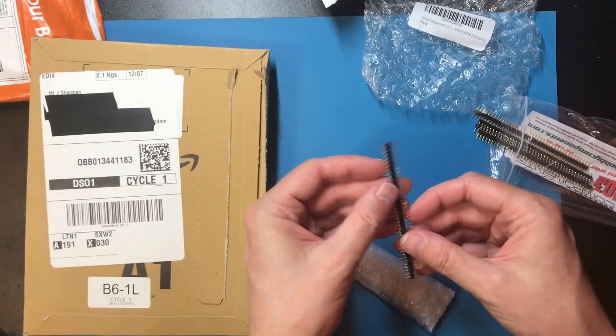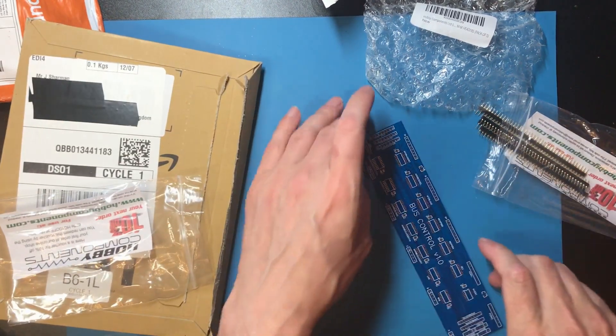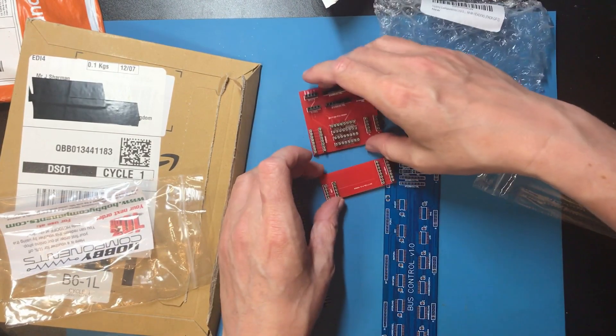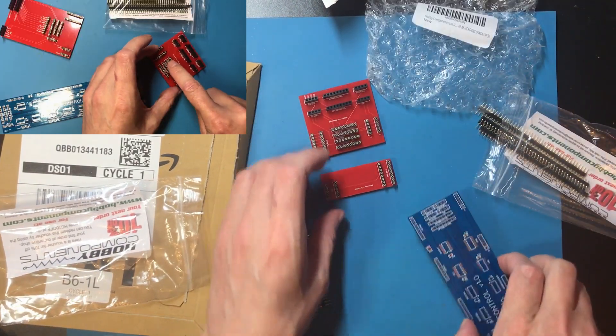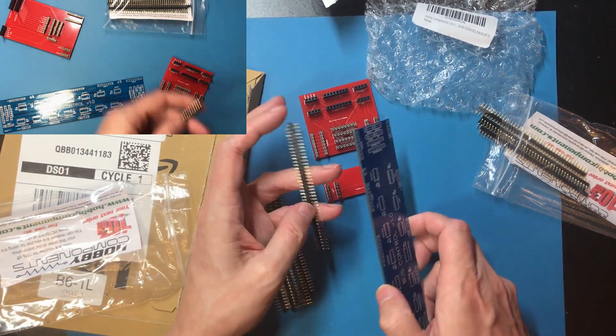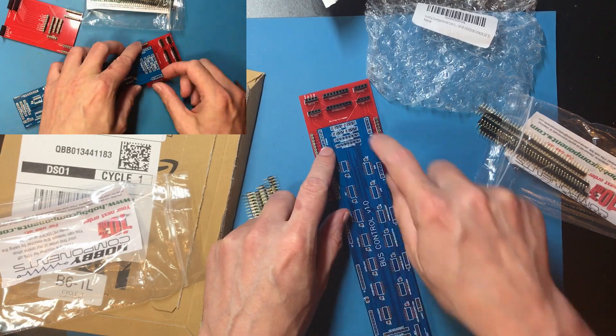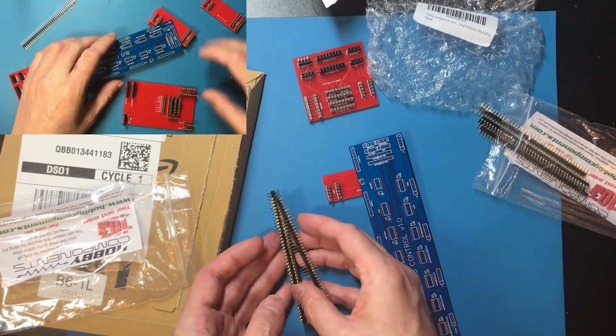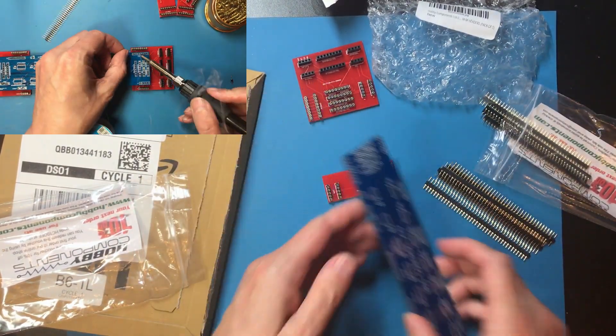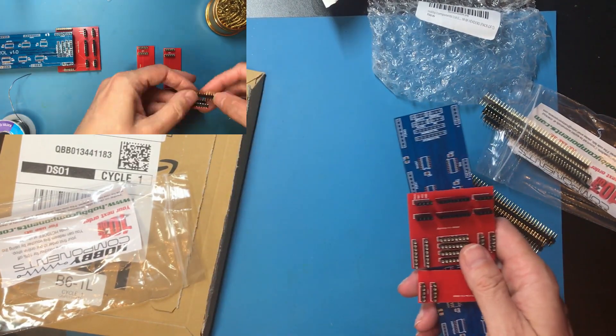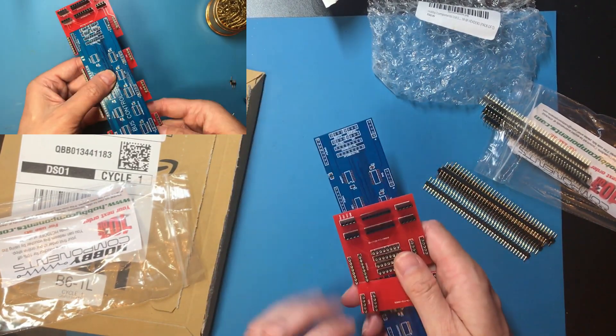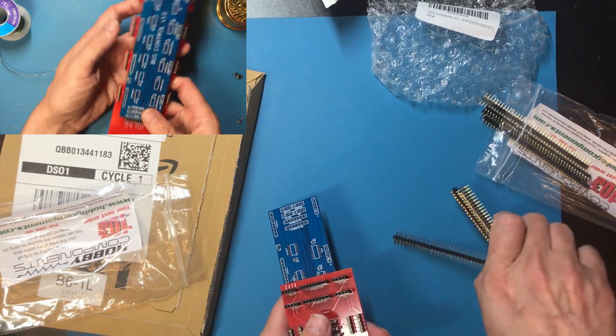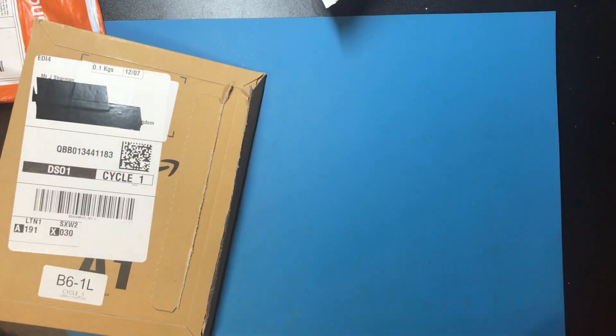These are male turned pin headers. These ones came from Amazon, that was five pounds for five strips of them. Oddly enough the female ones I had in the last mailbag also came from Hobby Components but I bought those on eBay. For components like this what I tend to do is look in a few different places and just buy them wherever they're cheapest at the time. I'm using these in my processor build. I've got these boards I've showed in a past video, so these headers will go in here and it will connect to these interconnect boards. So I think this was the one thing I was missing to get on and solder this.